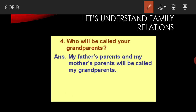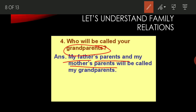Now let's understand family relations. As you all know who is our father and who is our mother, who is our brother and who is our sister. Now there are some more family relations we need to understand. The first one is grandparents. Who are your grandparents? Your father's parents and your mother's parents are called your grandparents. So your grandfather, your grandmother, your nana, your nani — these are all called grandparents because they are the parents of your father or your mother.